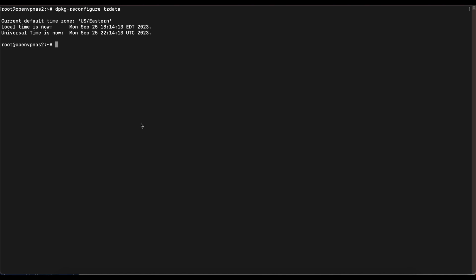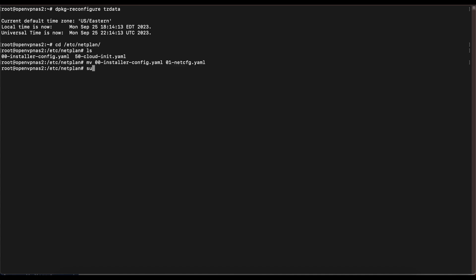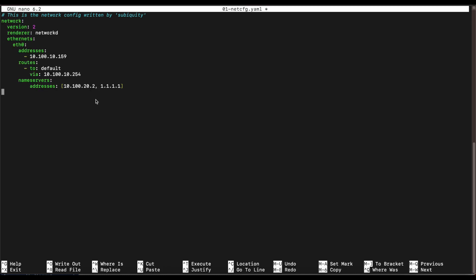The next thing is to set up a static IP address for the OpenVPN Access Server, as OpenVPN recommends this. Head over to the /etc/netplan directory. Once you open that directory, you should see a file similar to what I have here. We're going to copy that file and name it '01-netconfig.yaml.' Then use nano to open that file and make some changes. As of right now, the file is set up to use the DHCP server.